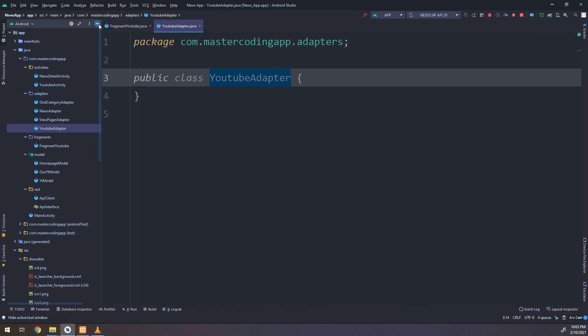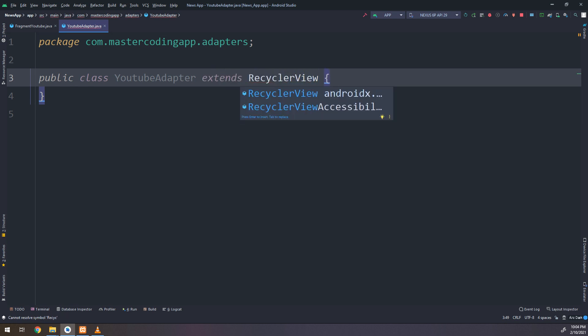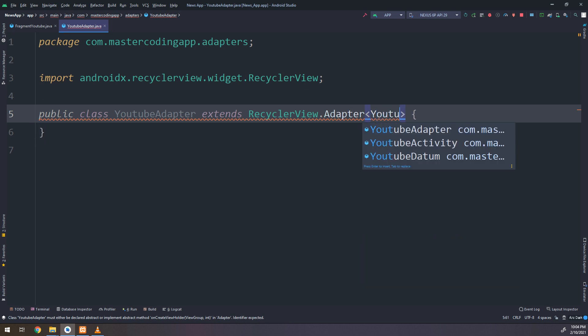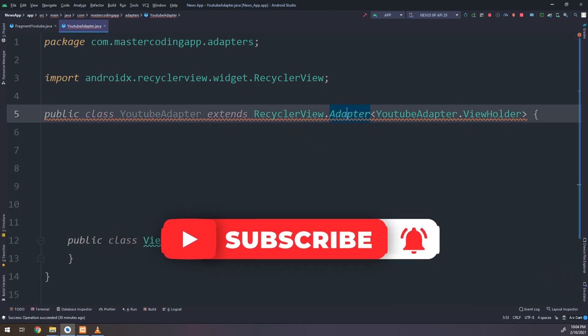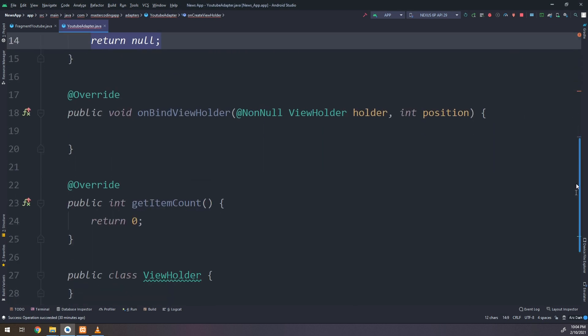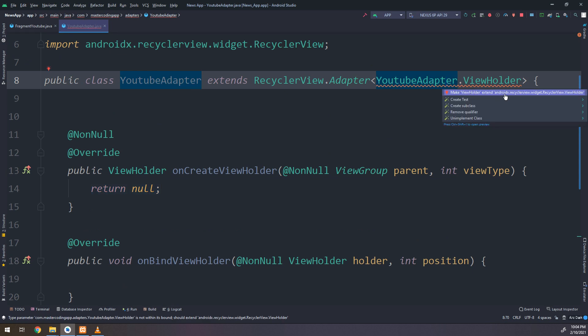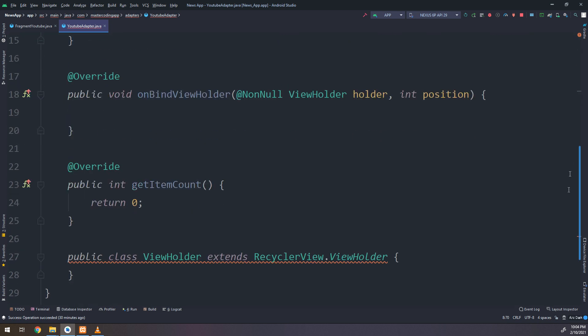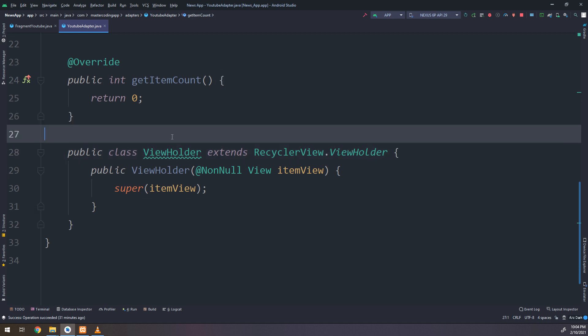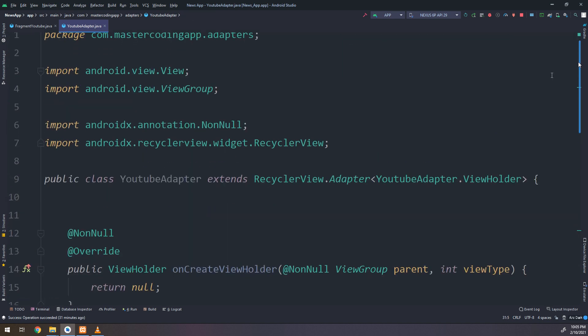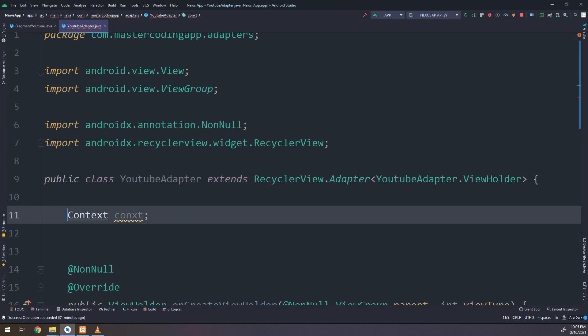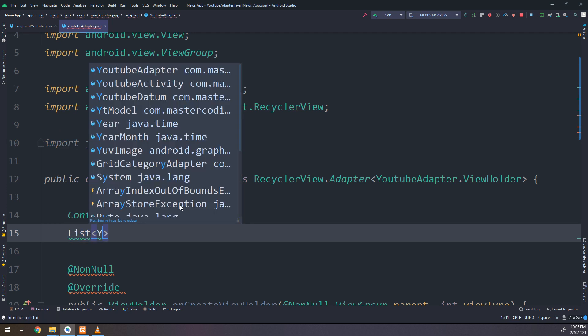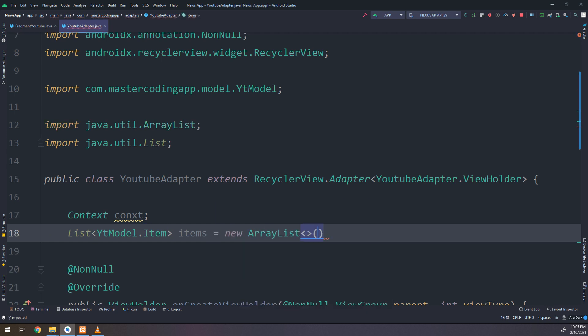You remember the YT Model class that we created before and we will use it in order to display a RecyclerView that contains an image, the thumbnail of the video and the title of the video. Now in this YouTubeAdapter class, as we have learned in this course, we need to create an adapter that extends RecyclerView.Adapter and YT.Adapter. This YT ViewHolder will have its own constructor. I will create some constants, one of them the context and the second is a list of YTModel.item and items equal new ArrayList.